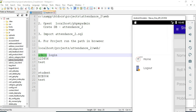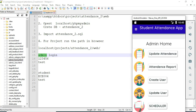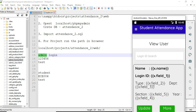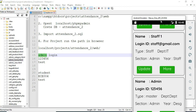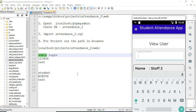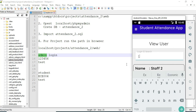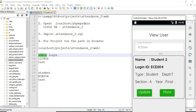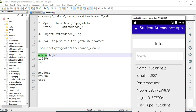Come back to the home page. Click 'Update User.' View the user details. If you want to search, you can search by login ID, name, or anything — search easily to find the details. If you need to update, click update and update the data. If you want more details, click 'More' to view them.